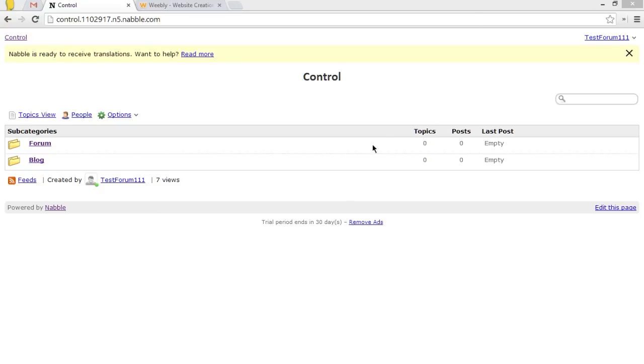See, we have our blog and forum from last time. Now, you remember I made you create a control section, a forum, and a blog. Now, if you didn't do this, that's fine. If you just have a forum or you just have a blog, the steps are exactly the same.